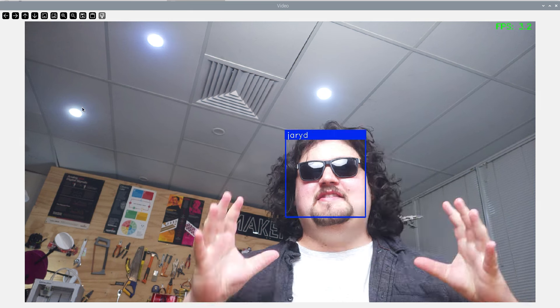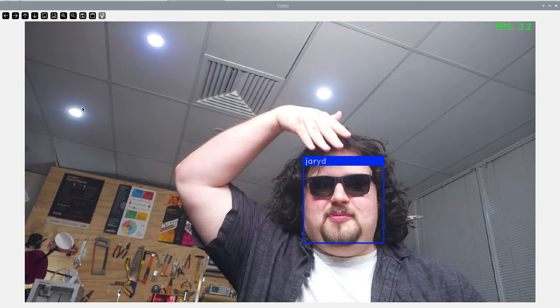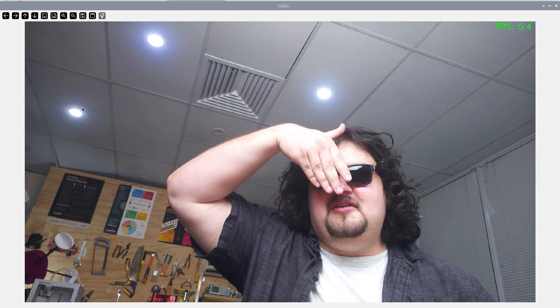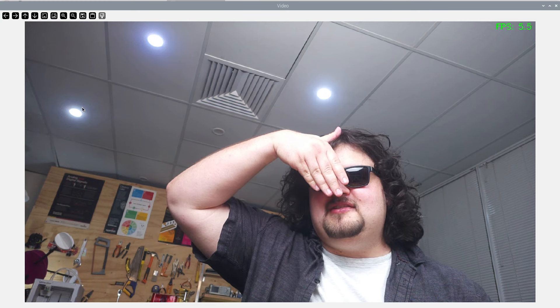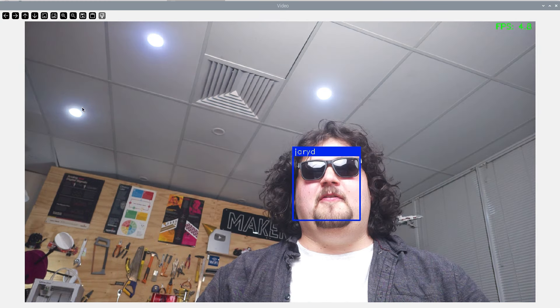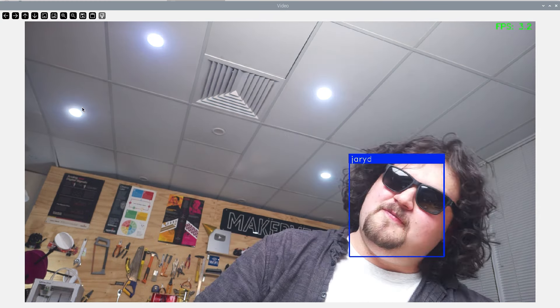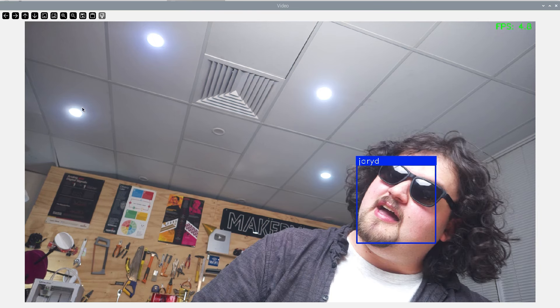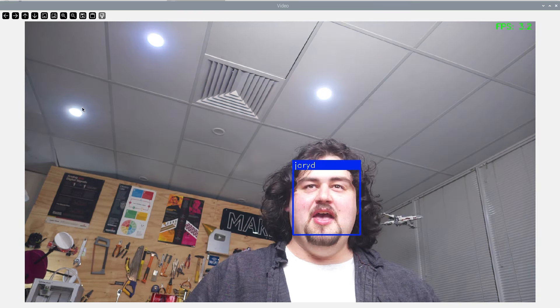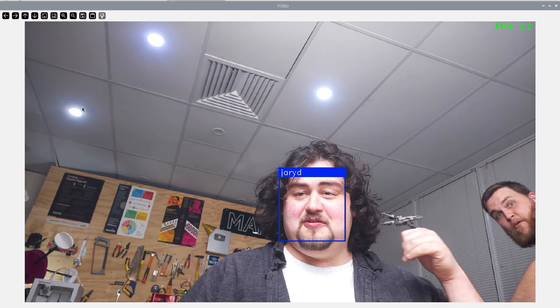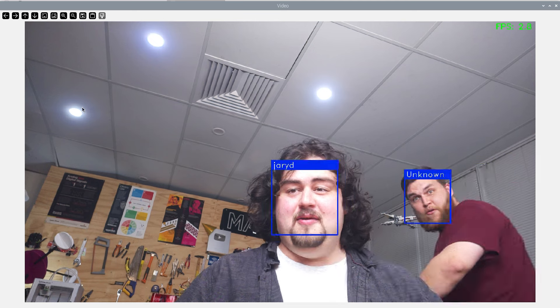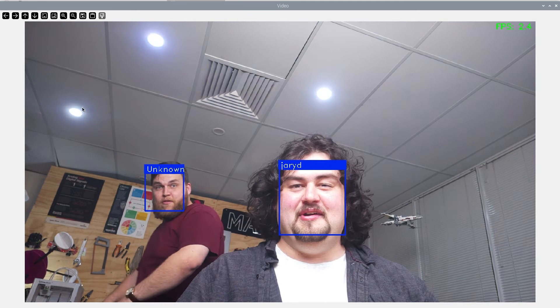It's not perfect though. If I obscure my face a little bit, you can see that it has a bit of a hard time detecting. And if I rotate my head beyond 45 degrees, it starts to have some trouble as well. And if you bring in an untrained face into frame, it will just pick them up as unknown.